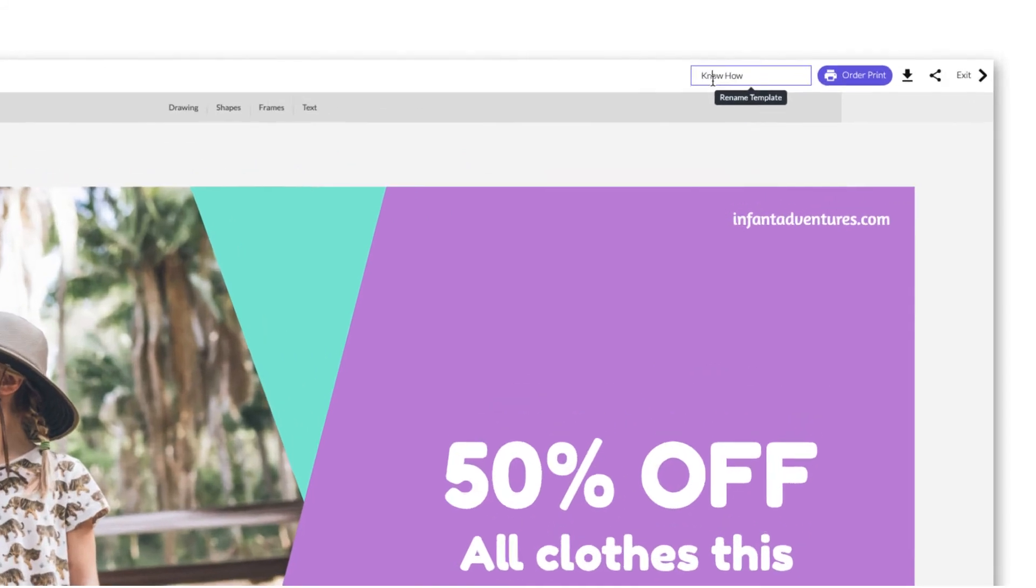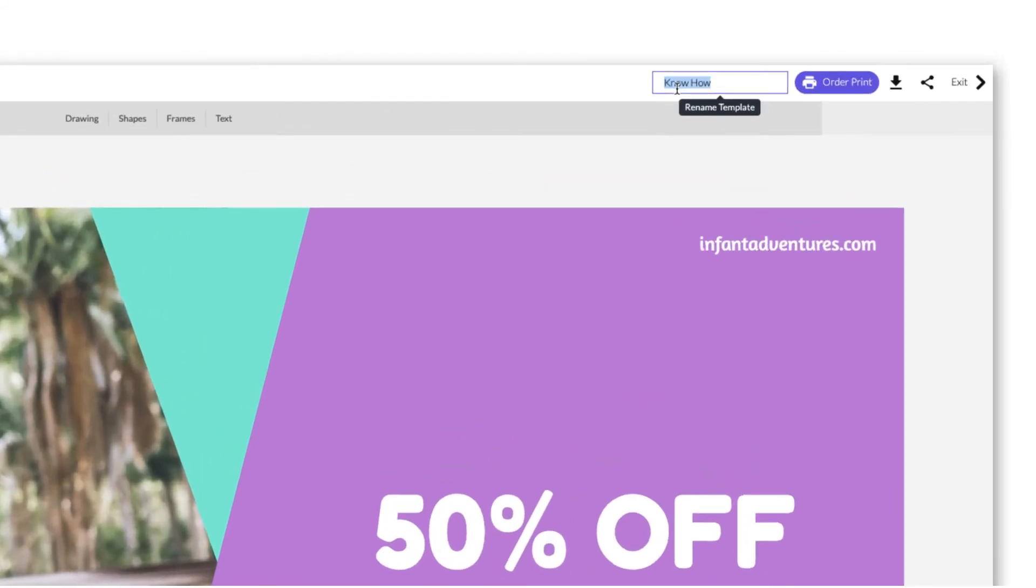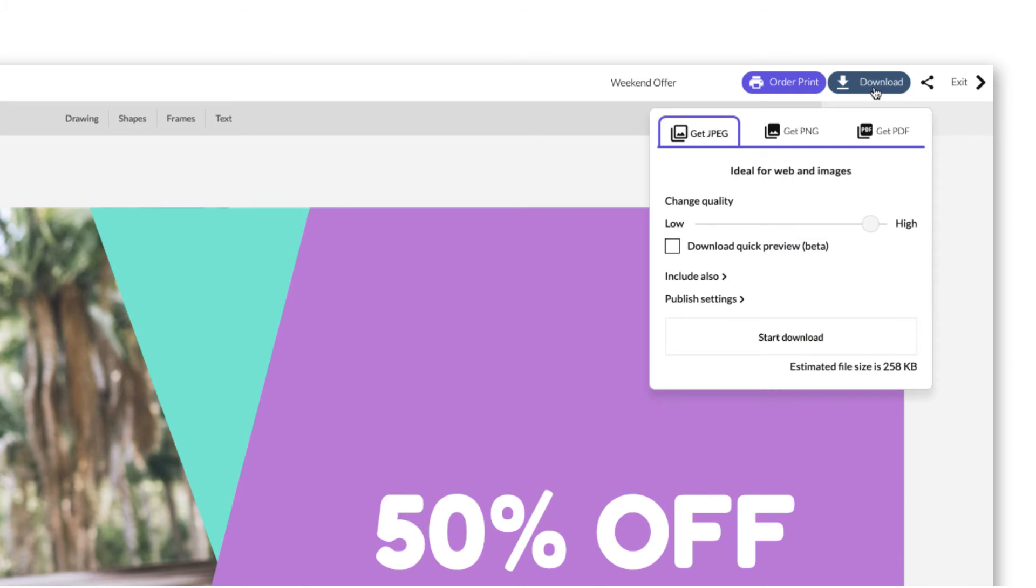Once you've finished creating, go to the top right to name it and download it as either a JPEG, PNG, or PDF.